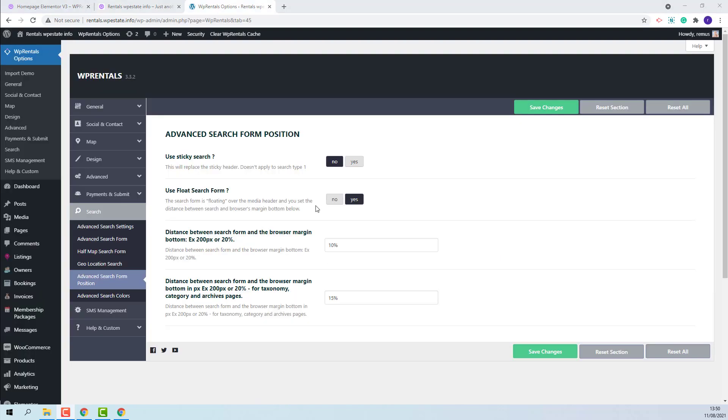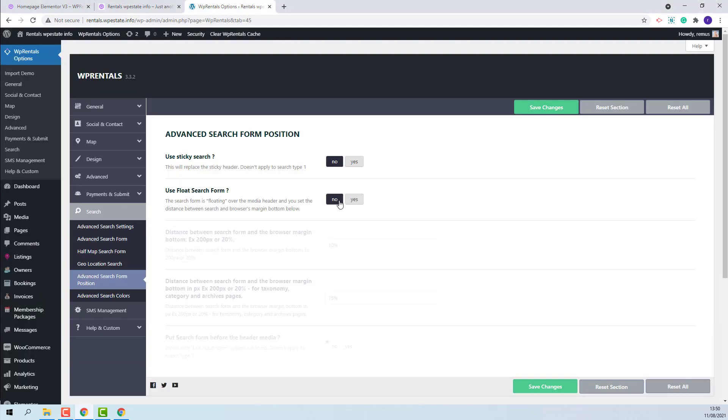Now I will disable the Float option and enable the search form before the Header Media option. I will save my changes.